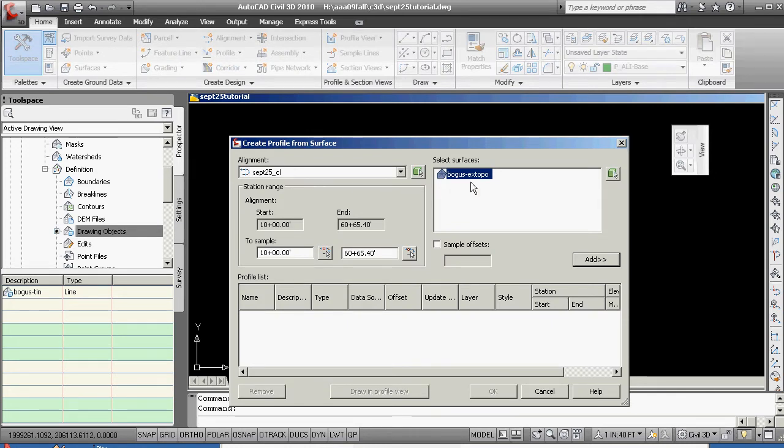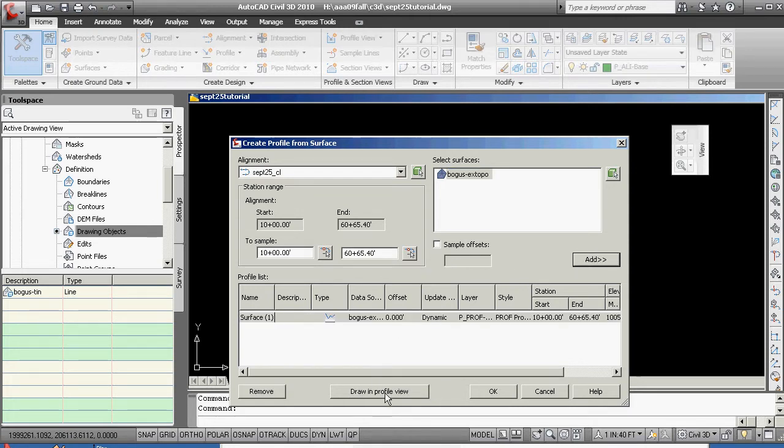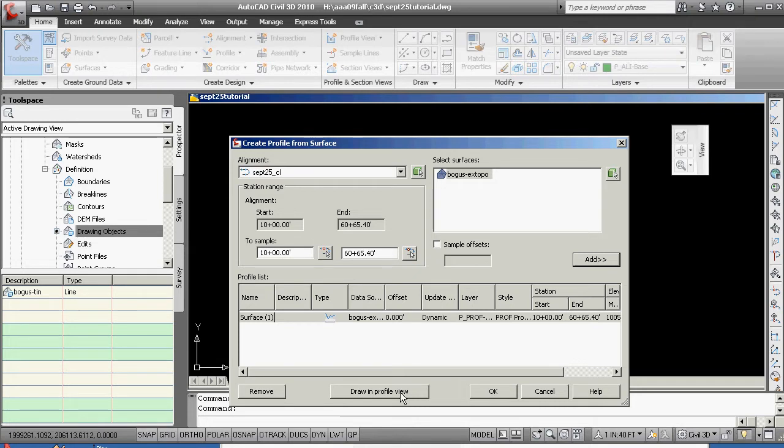The alignment is there. The topo is there. We can go through, and we're not adding offsets at the moment. We're going to say, I guess, draw in profile view.